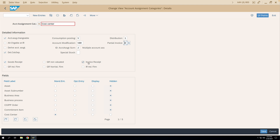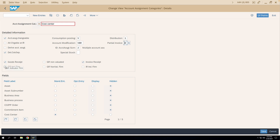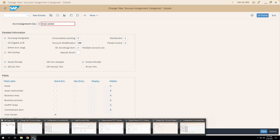There are also 'firm' indicators: GR Indicator Firm, GR Non-Valuated Firm, and IR Indicator Firm. These make the corresponding checkboxes uneditable in the PO line item. If Goods Receipt is ticked and GR Indicator Firm is selected, that setting will be defaulted in the PO and cannot be changed. Let's save and test this.